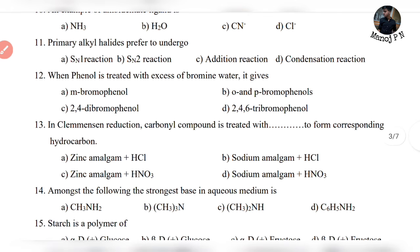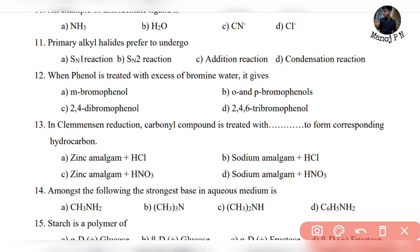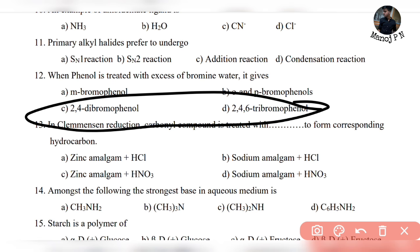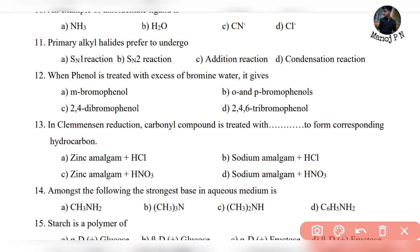Question 12: when phenol is treated with excess of bromine water, it gives 2,4,6-tribromophenol. Compare the length — option D is your answer. Most of the cases this answer repeats.